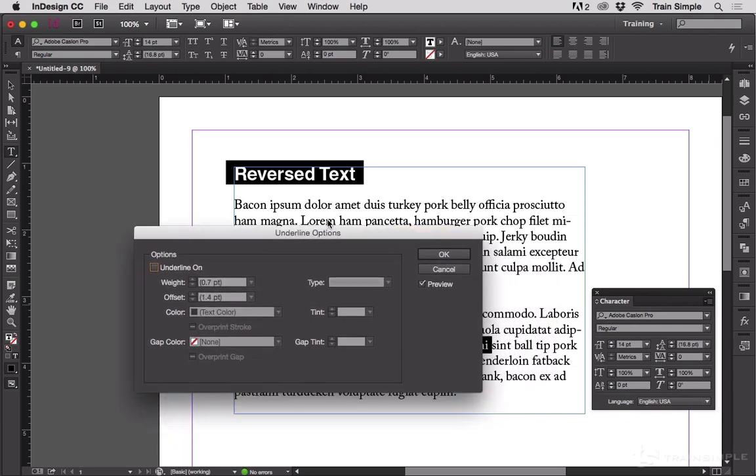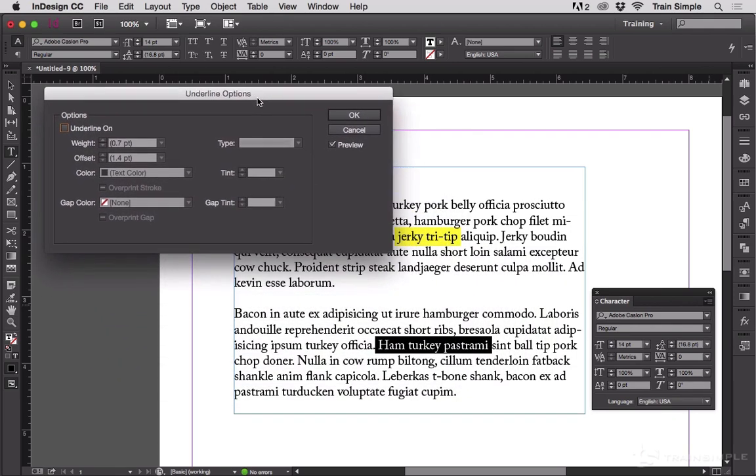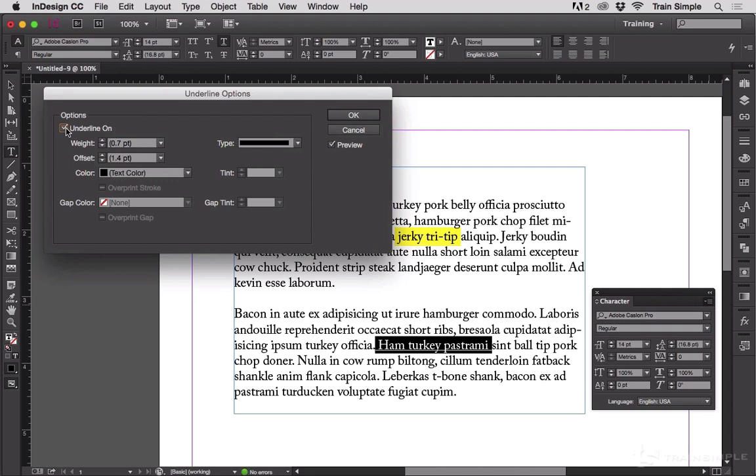Up will pop this dialog. Make sure preview is turned on. Then turn underline on and you'll get the underline under there, which is all well and good.